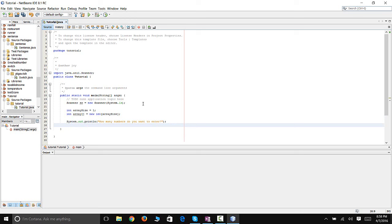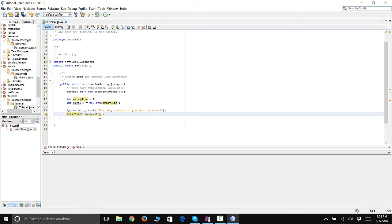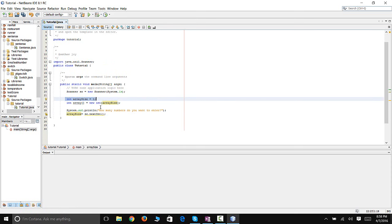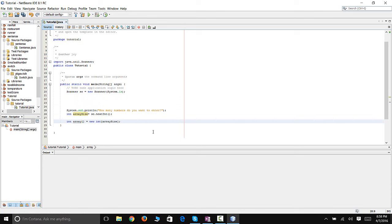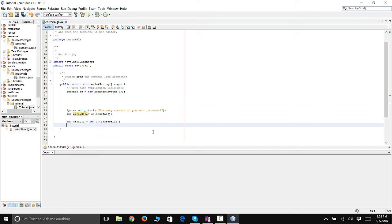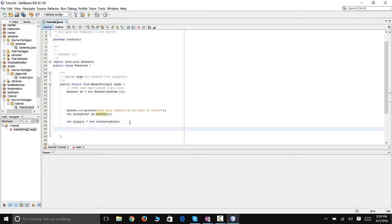We're going to say 'enter array size', and arraySize is equal to scanner.nextInt(). There's a spelling mistake to fix. The correct way to do this is to declare arraySize as an int first, then create your array below it. I just wanted to show you how to create the array first. So we're creating an array named 'array' and its size is whatever arraySize is, which is defined by the user.